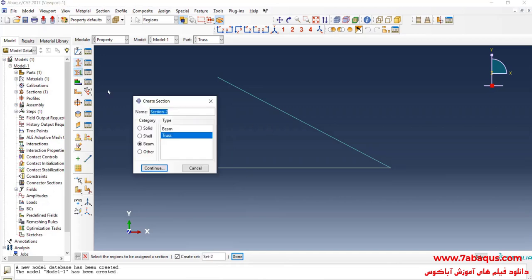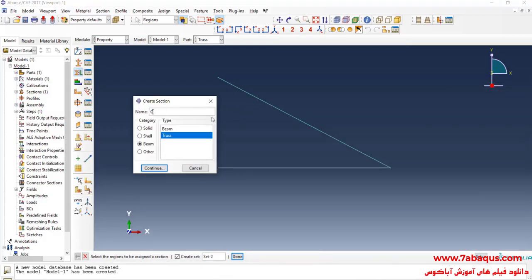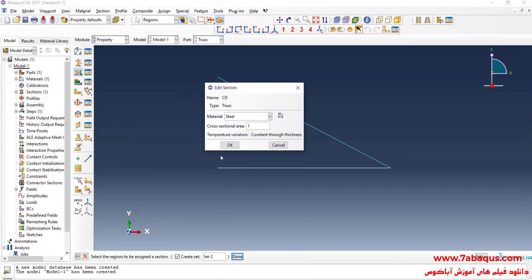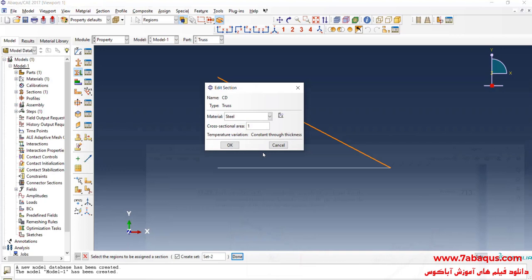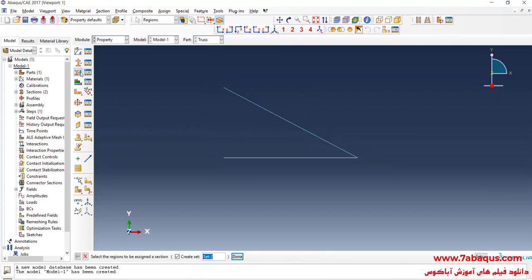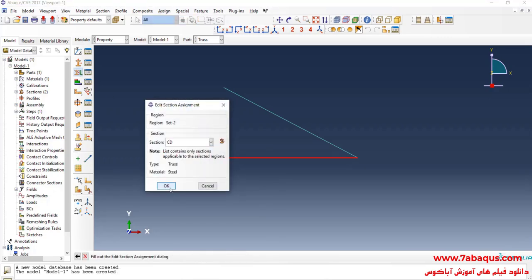I will click on Create Section. I intend to define the section for member CD. Select Beam and then Truss, and continue. The cross-section of member CD is equal to 4 square inches. I will click on Assign Section, select this line, then select section CD and OK.